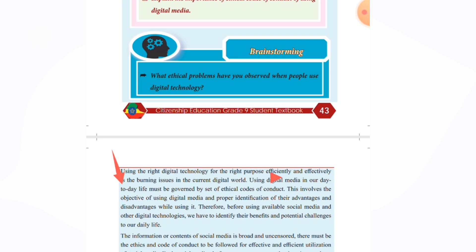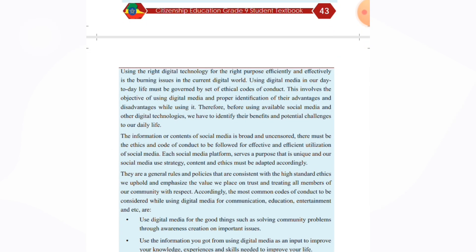Using digital media in our daily life must be governed by a code of conduct. Therefore, before using social media and other technologies, we have to identify their benefits and potential challenges to our daily life. The information or content on social media must follow ethics and a code of conduct to ensure fully effective and efficient utilization of social media.